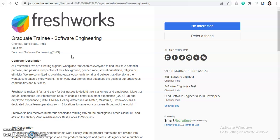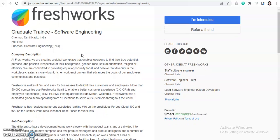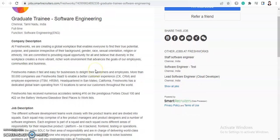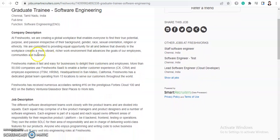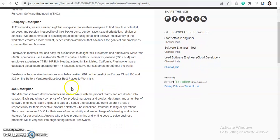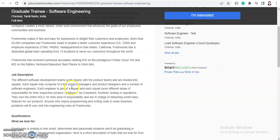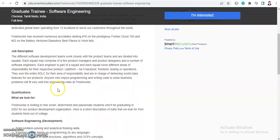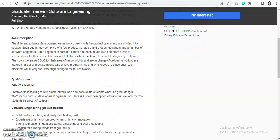With that note, let's quickly move further with the job details. Today we will talk about a hiring from Freshworks and they are hiring for Graduate Trainee for Software Engineering. This is a full-time job opportunity and location will be Chennai, Tamil Nadu. They have given the company description so you can go through this. I will provide the link in the description box. Now we will check the job description.